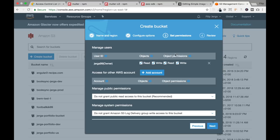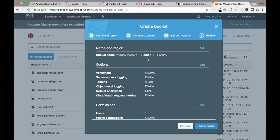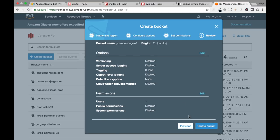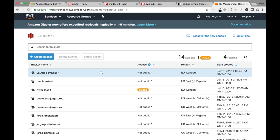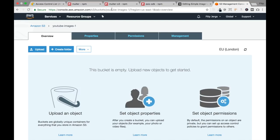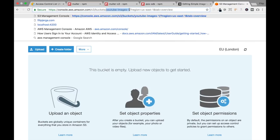Let's click next. Here are some permissions for this file and we can go to review. Bucket name: youtube-images-1, region: EU London. Let's create the bucket. The bucket was created — here it is, youtube-images-1. We need to note two things: the bucket name and the region. I can see the region is US East 1, which I'll need to provide in my service implementation.